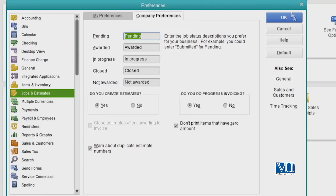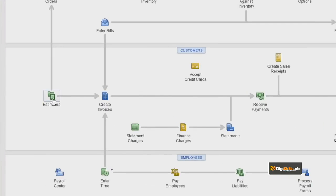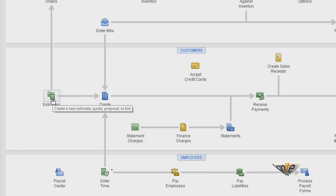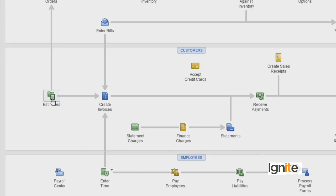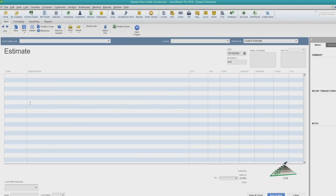As soon as you click Yes and then OK, the Estimates icon will appear on the home page in the Customer panel. Whenever we click on Estimates, the estimate screen will come up. Remember that the estimate is based on the cost we have associated with our products and services. Let's see how to create an estimate. Since the estimate is directly linked to our invoice, we will see that the estimate form looks like any invoice form.